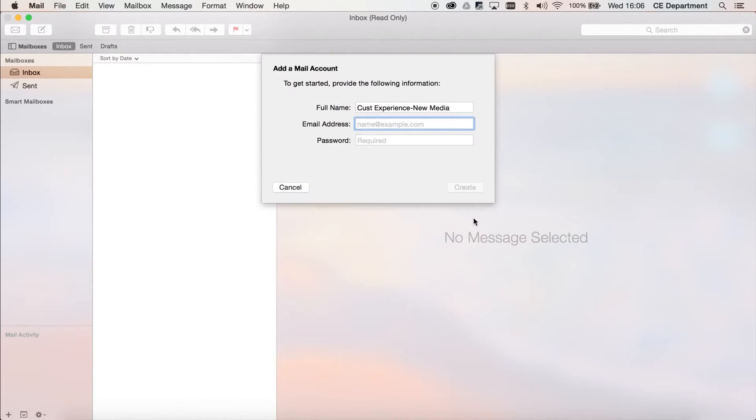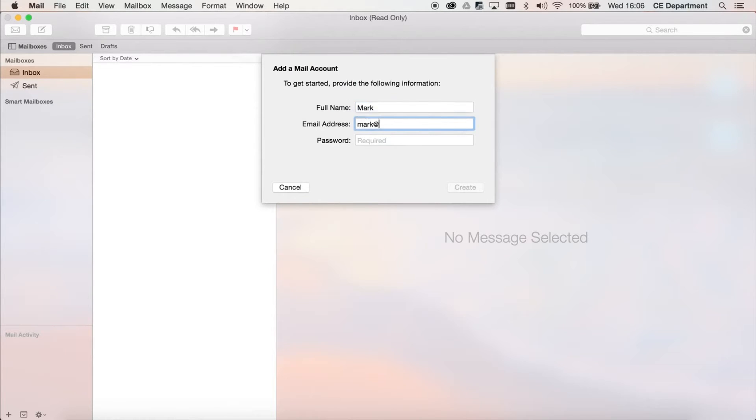Step 3: Enter a name for the mailbox, the email address, and the email address password. Then click on the Create button and then click Next.